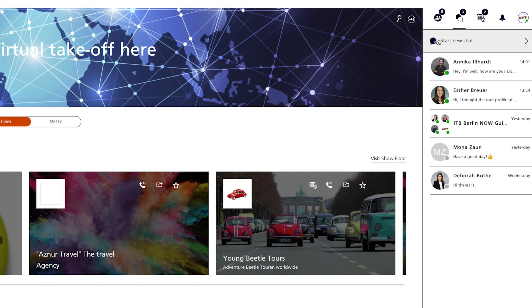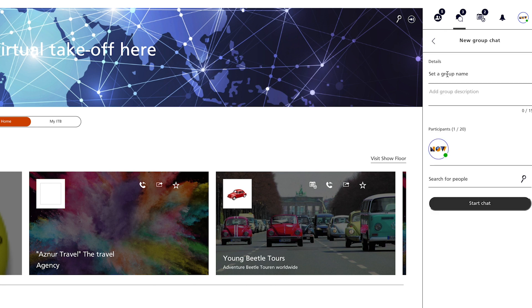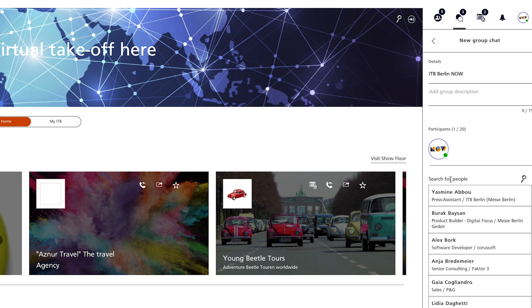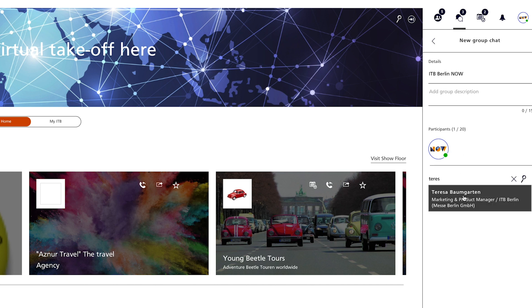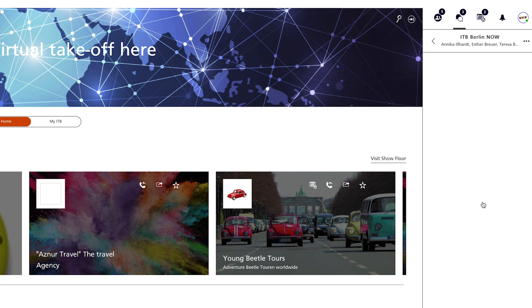In the chat tab, you will find an overview of all your individual and group chats. You can use the search function to find people and start a chat. To start a group chat, click on New Group, set a group name, choose a description and add up to 14 more participants and start the chat. The group chat has its own interaction menu just like the individual chat.